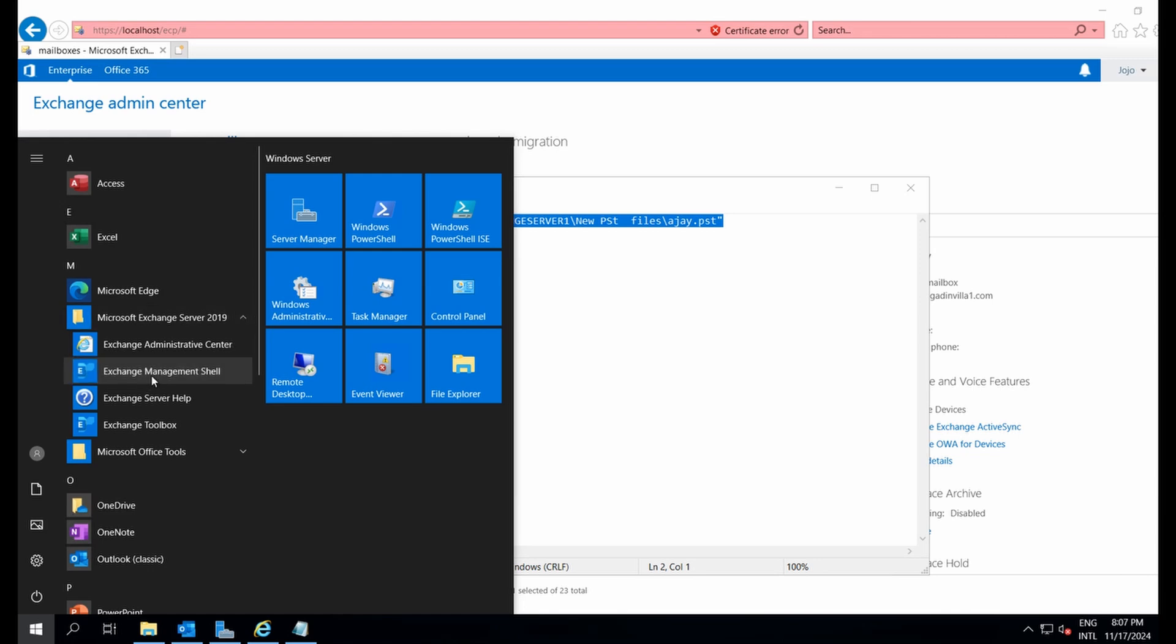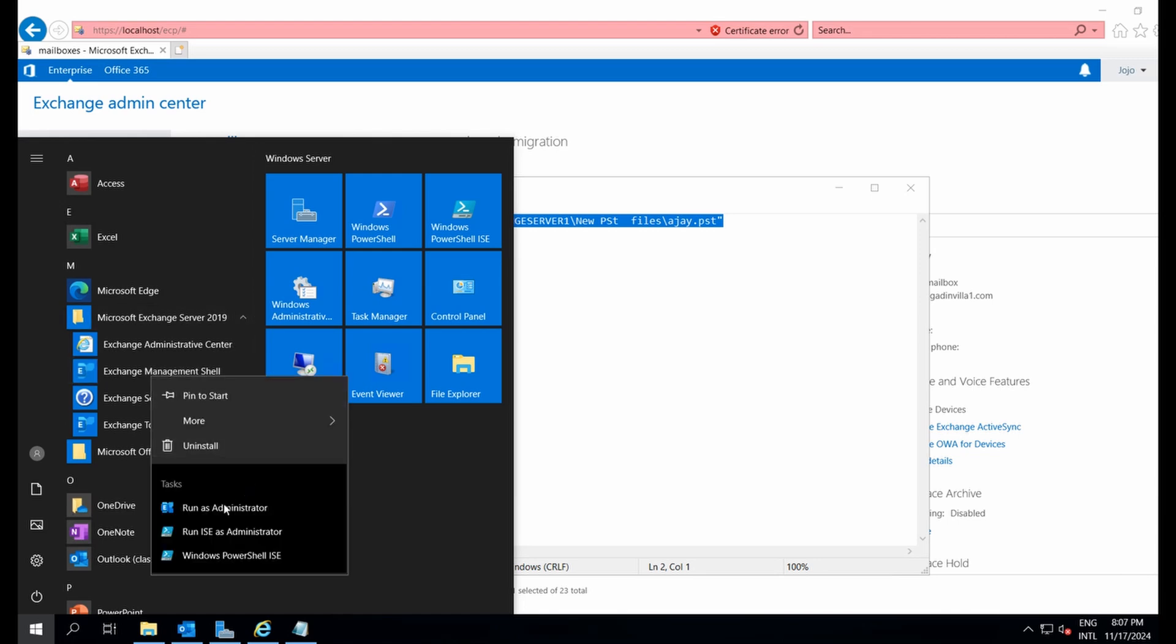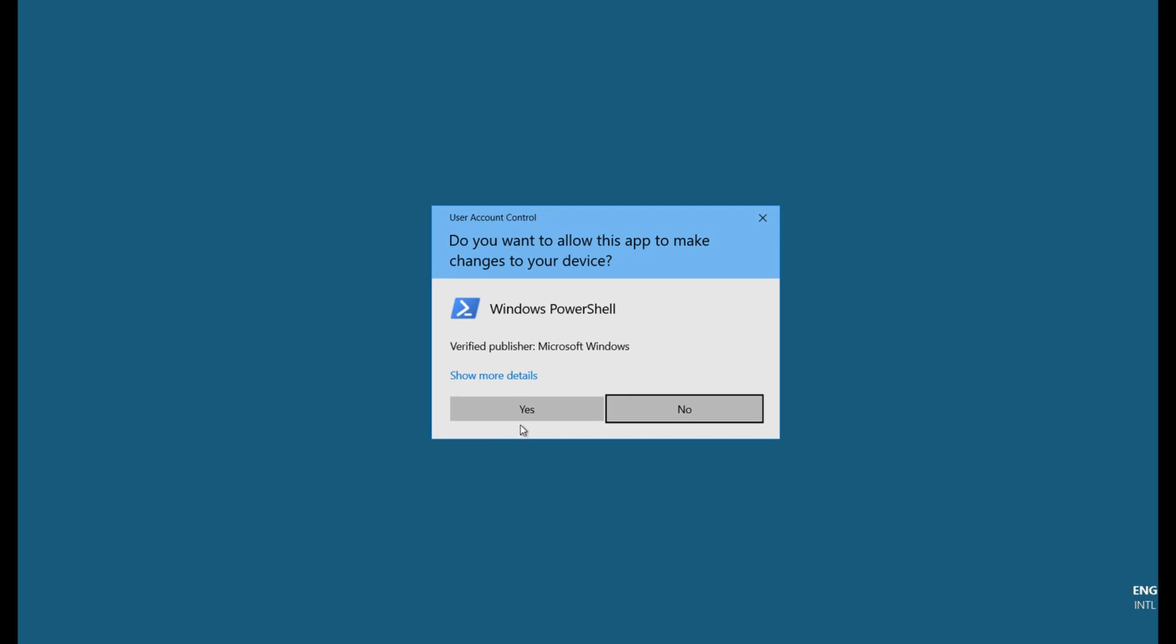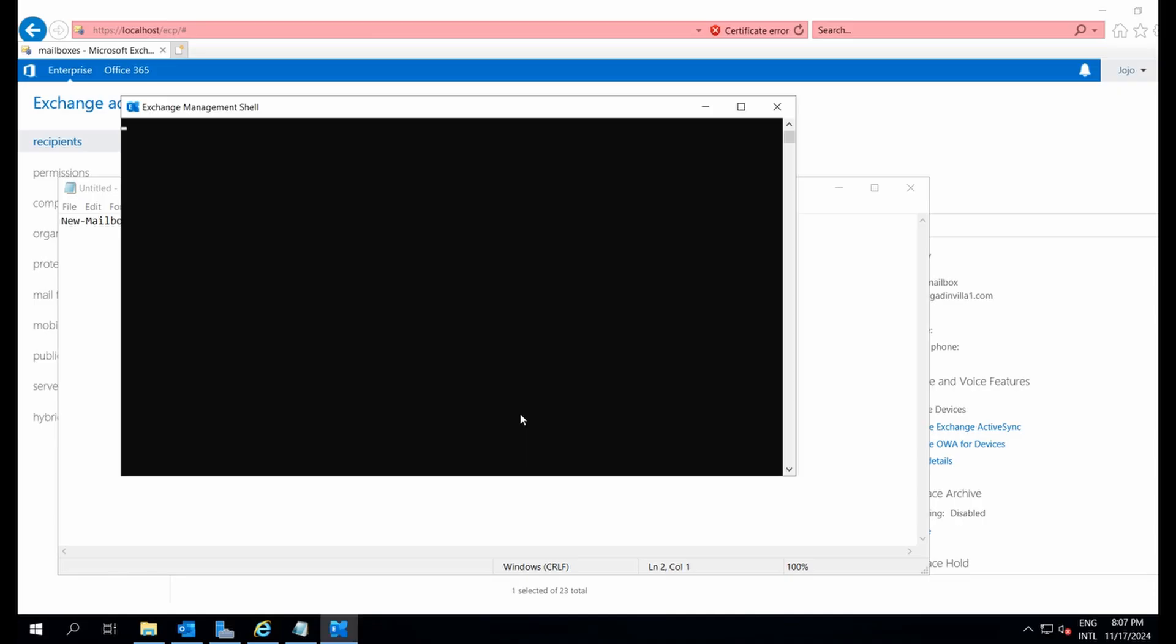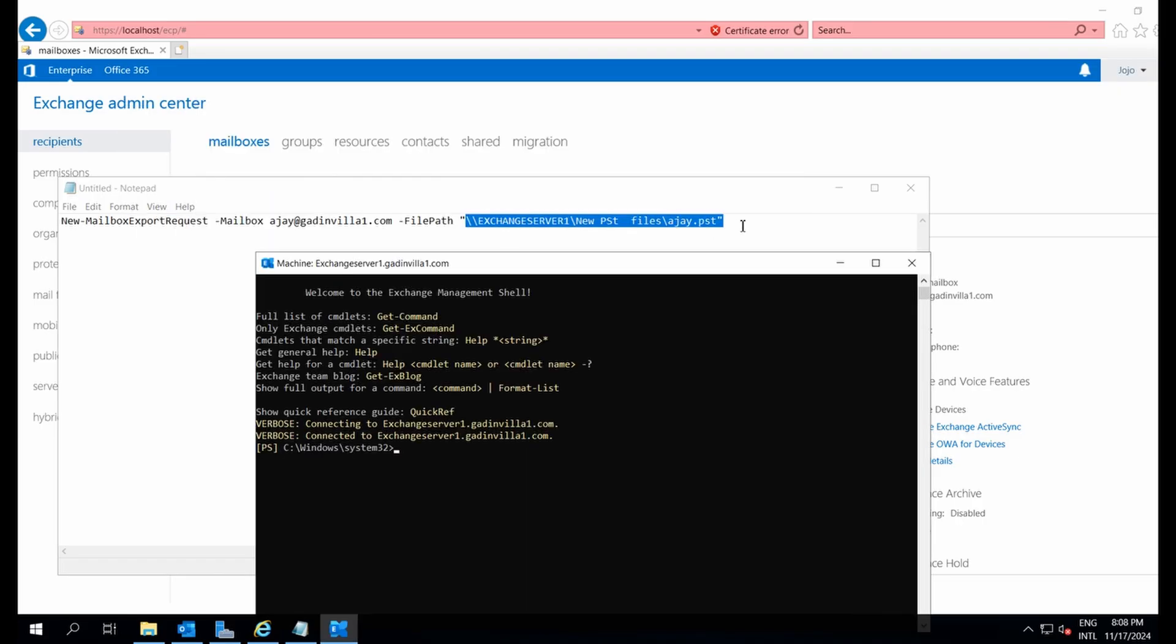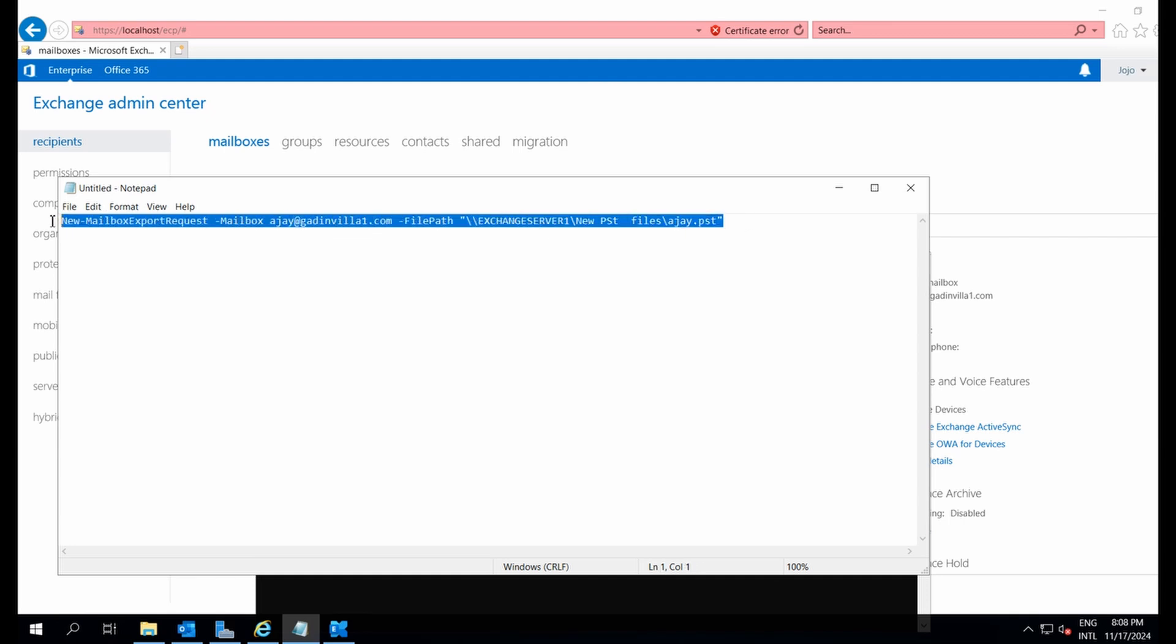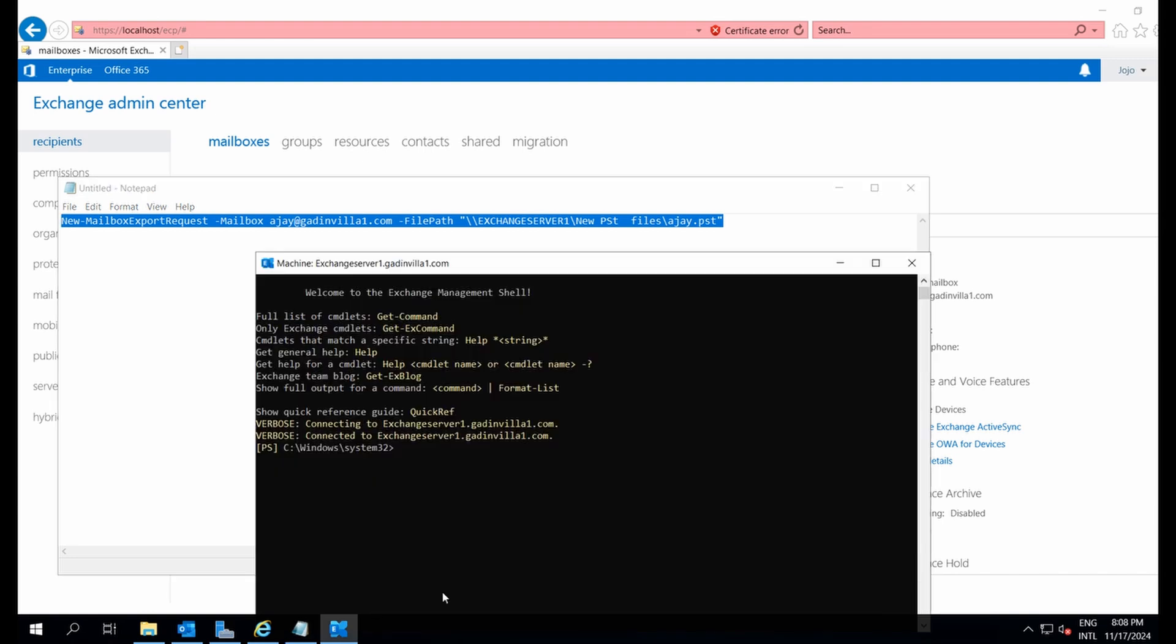Here's a command you can use to export a specific mailbox to PST via PowerShell. Let me run it now. Once I hit enter, the mailbox export is queued.